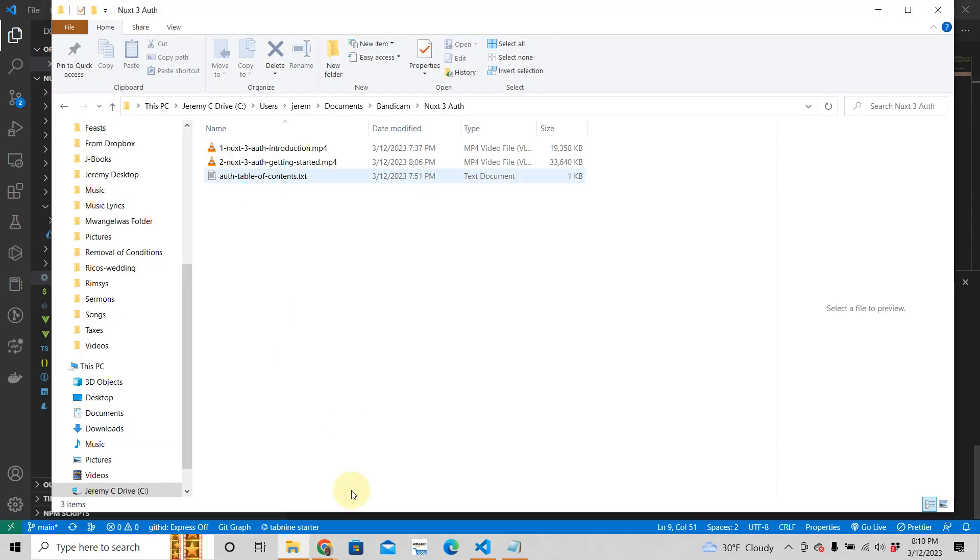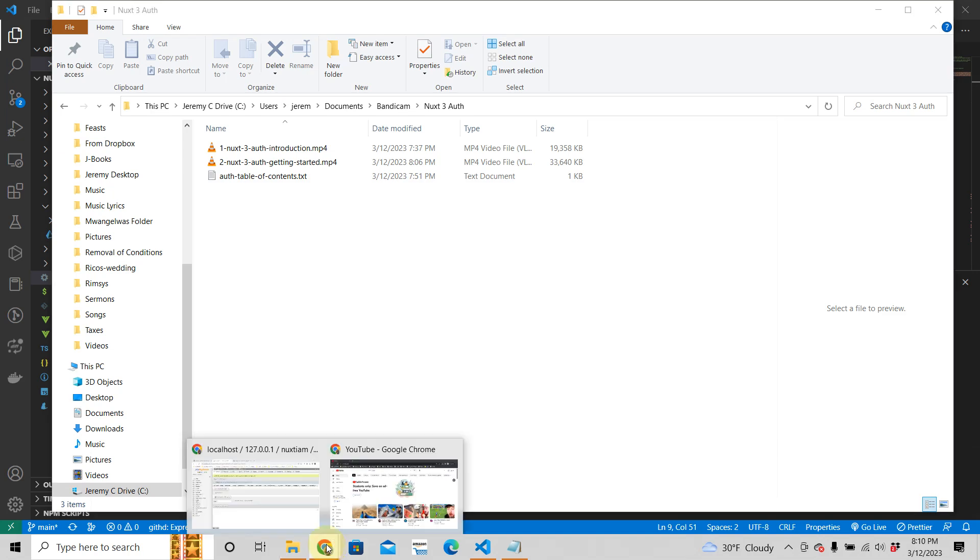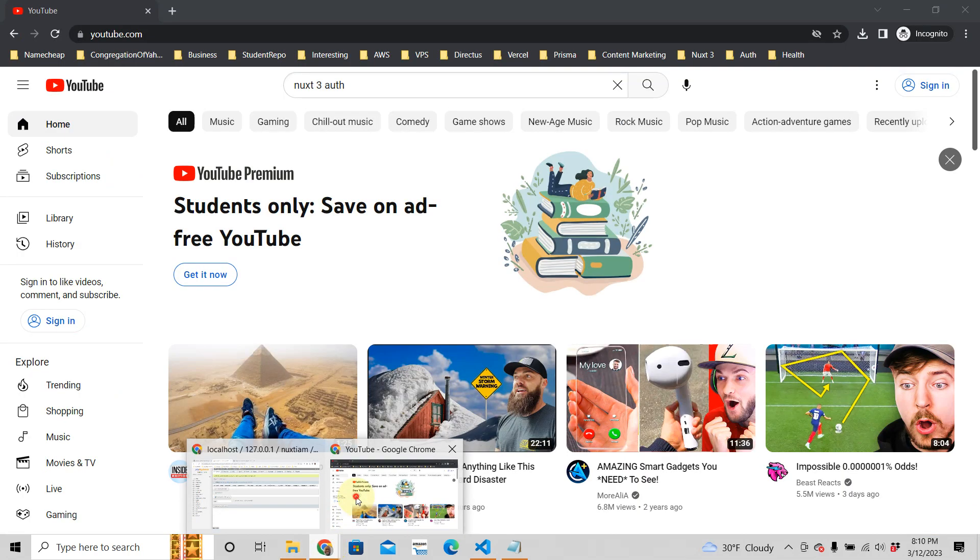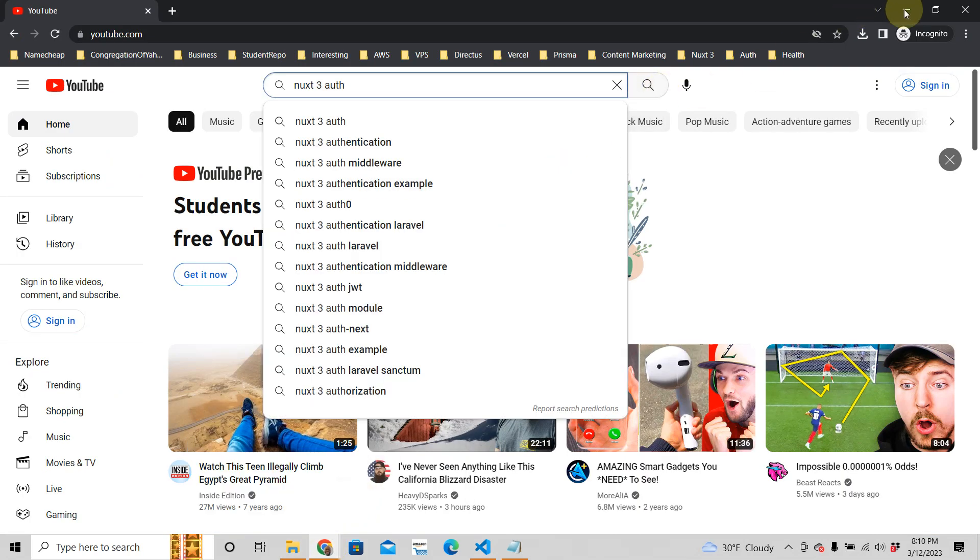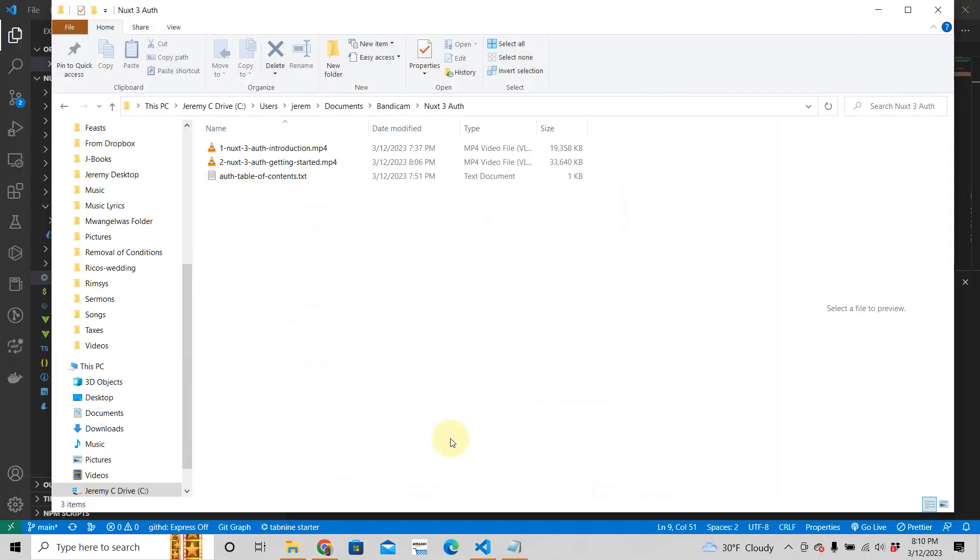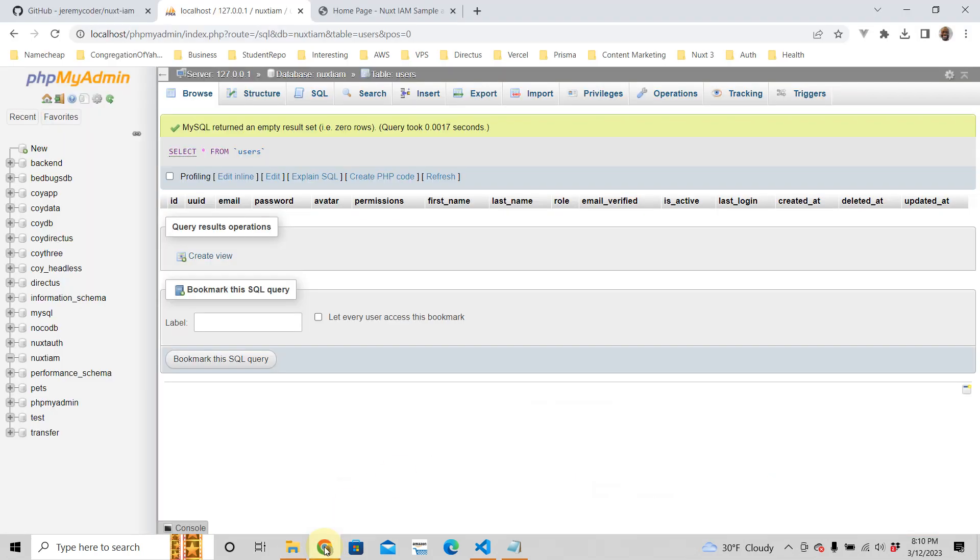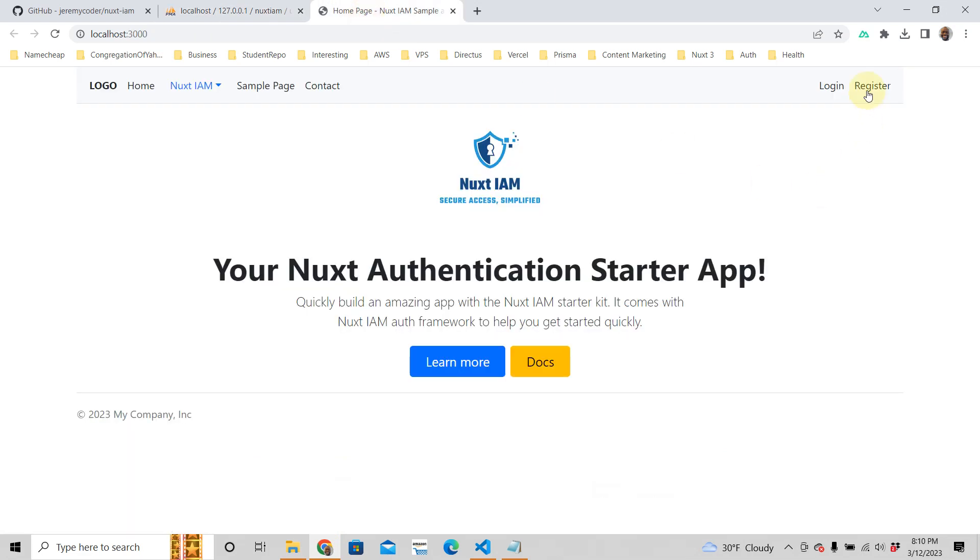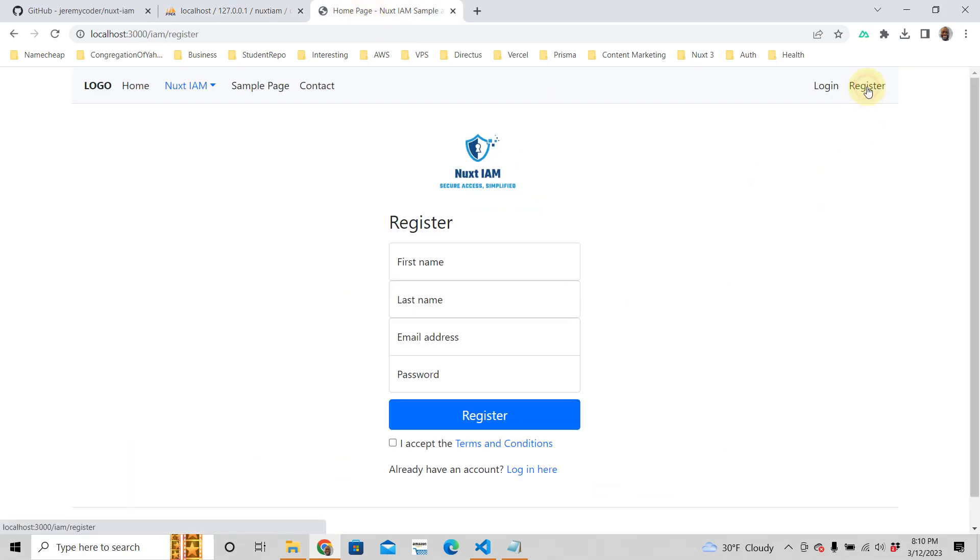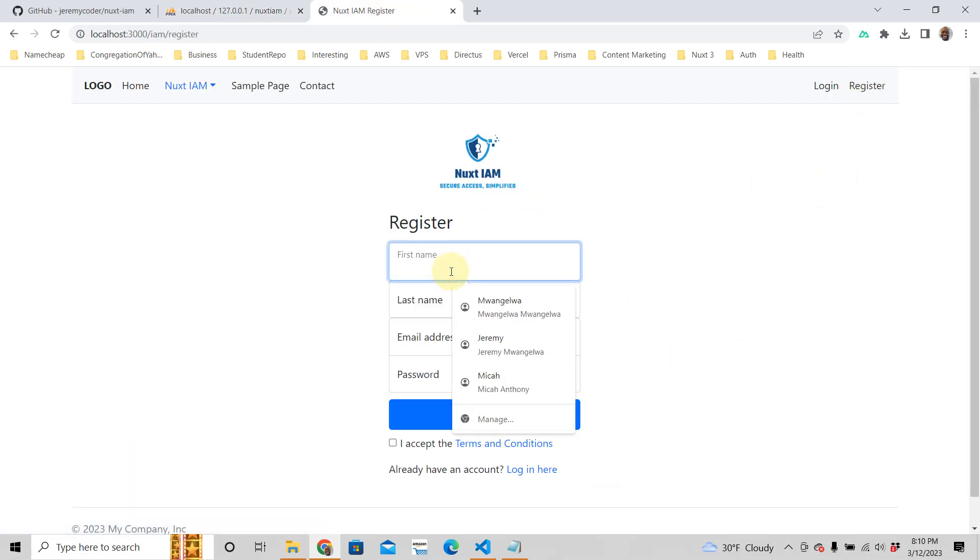So let's create a user. The way we do that from the front end is if we go to register here, you click on that and then we're just going to create our own.